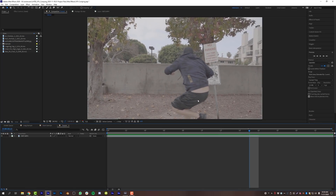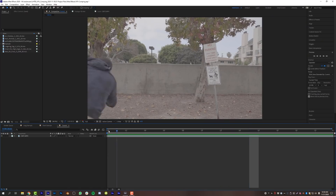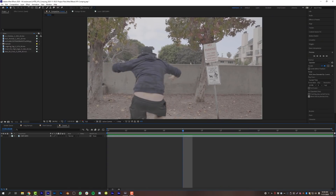Tip number two: shoot in a flat color profile. What we're going to do later is add multiple layers of color correction, and you want all the visual effects to match. If you shoot in a baked-in color profile, the chances of matching those visual effects are really low. But with a flat color profile you have more metadata and more dynamic range. I shot this in S-Log 3.